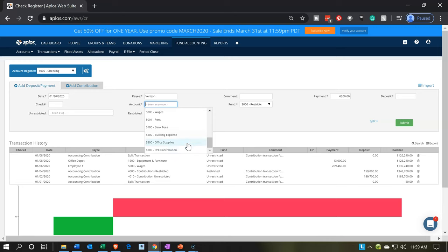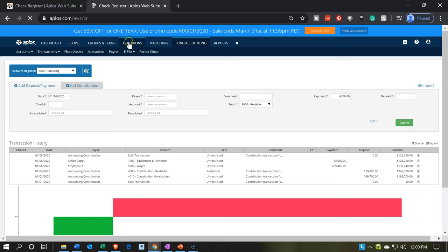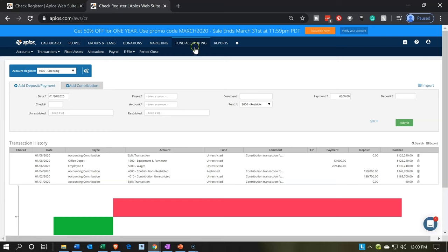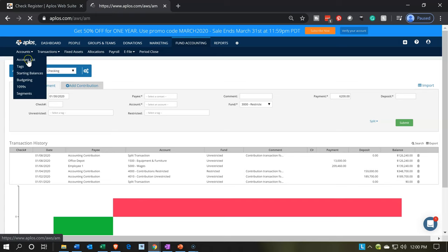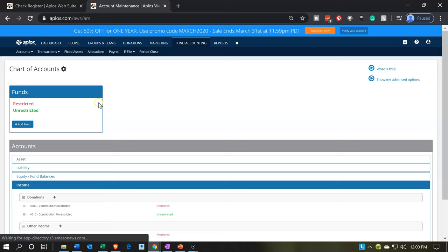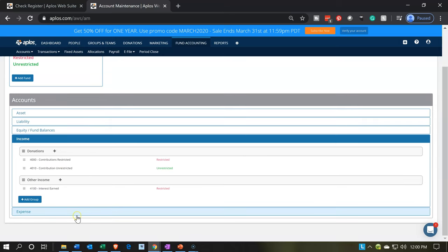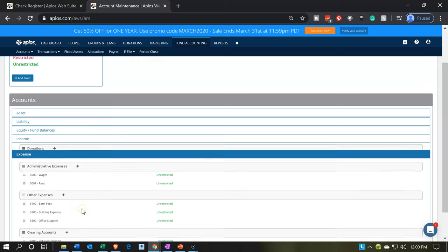We don't have a telephone expense account yet, so I'm going to open up another tab with our chart of accounts. For the first month, we'll just be adding accounts as we go. The second month of operations it'll be a lot easier because all the accounts will be set up. I'm going to right-click on the tab and duplicate it, then go into accounting — fund accounting, accounts, account list — which is basically our chart of accounts. We want to be in the expense section and simply add expenses as we go.